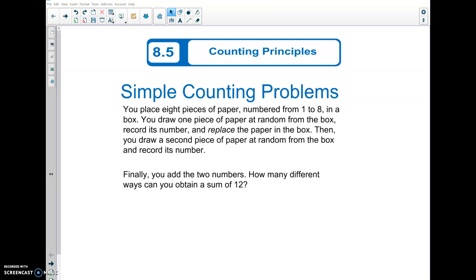Hey guys, today we're going to do section 8.5 counting principles. For some of you in stats or AP stats, or who have seen some probability problems before, some of this will be review. If it's new, that is fine too. Take a minute here and read this first example.